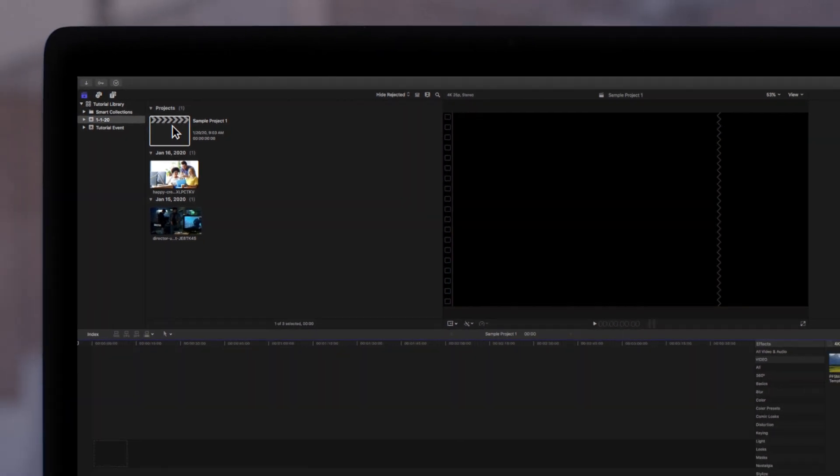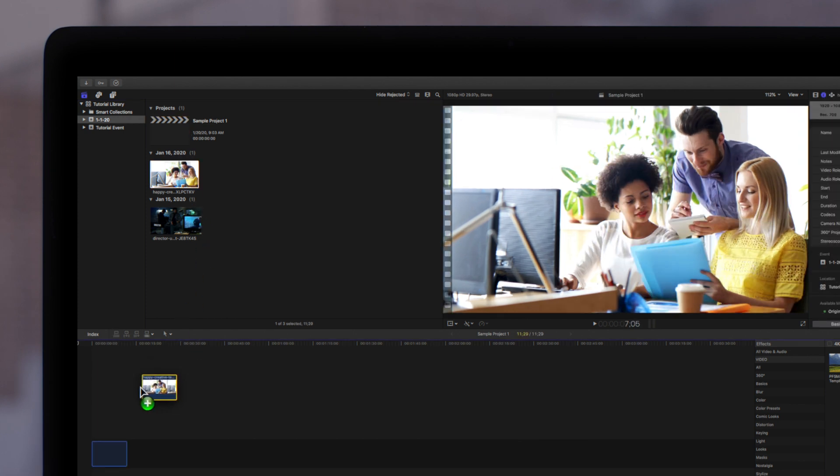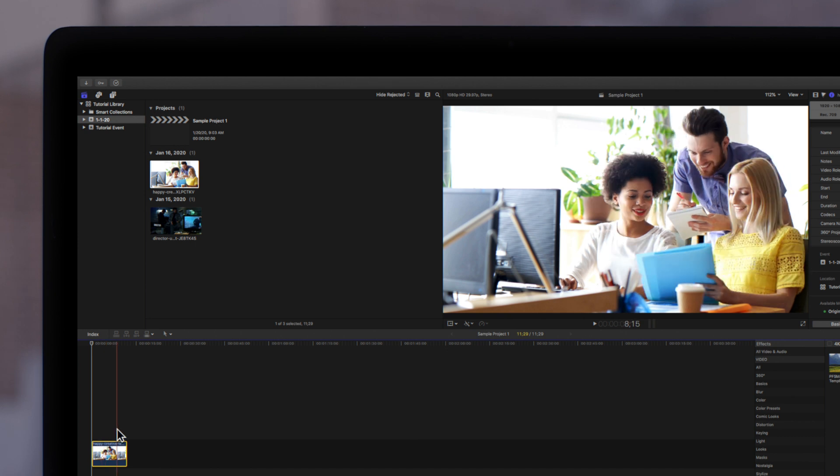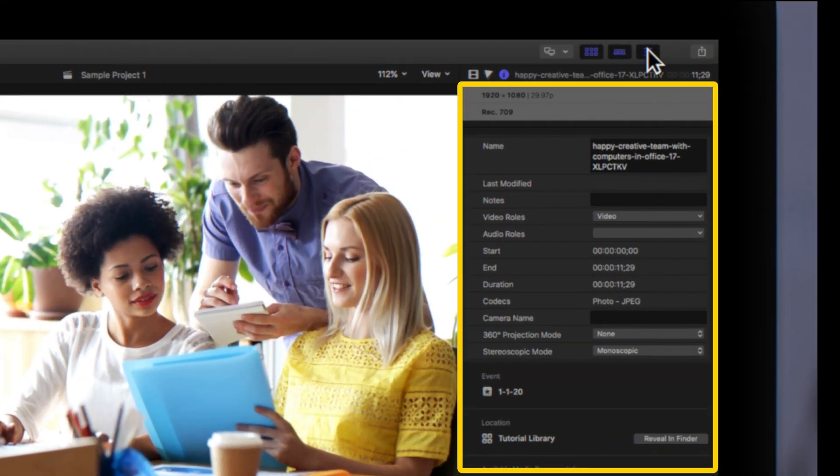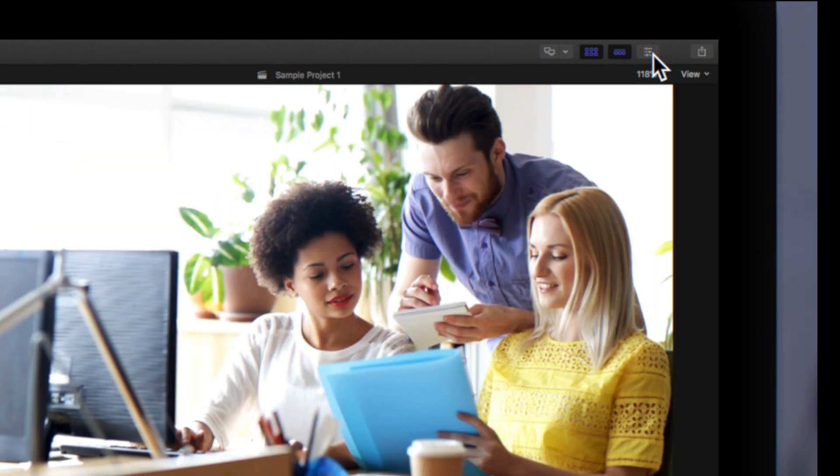Here, we have a sample project created with automatic settings. If we drag a clip into our project, our project settings will automatically match this clip's settings. The inspector on the top right corner of the screen will display the clip's properties. Make sure that your inspector panel is open by toggling this icon.